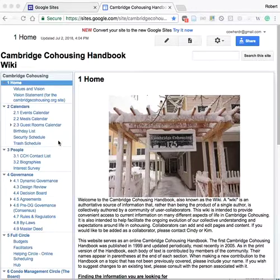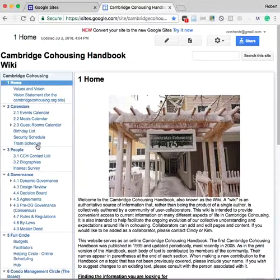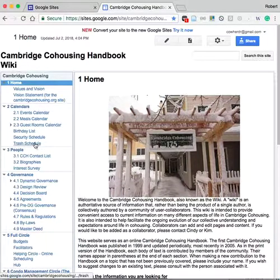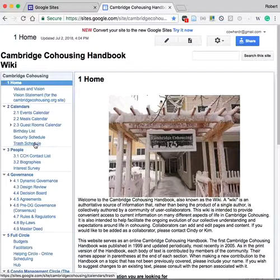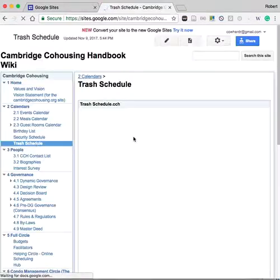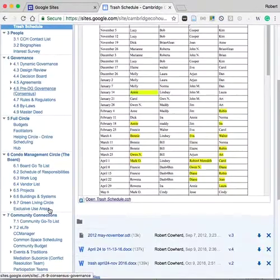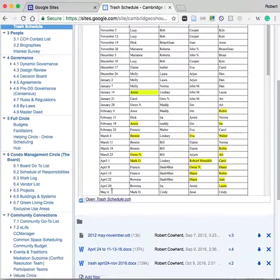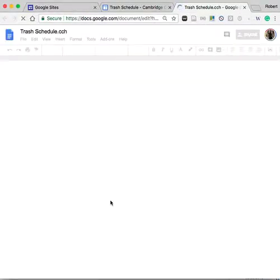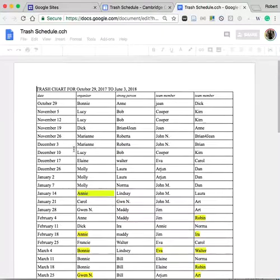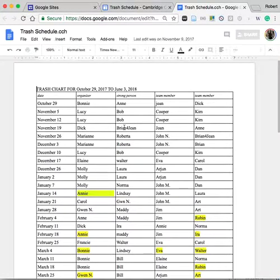To find and change a document like the Trash Schedule, go to the wiki, click on Trash Schedule, move to the lower left corner, and click on the name of the file to open it.